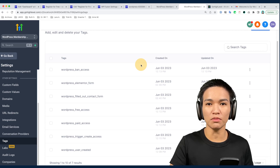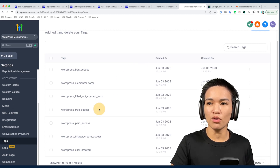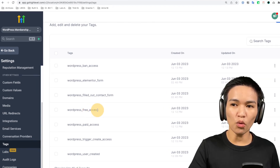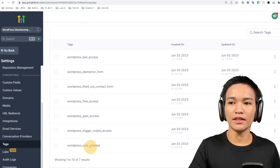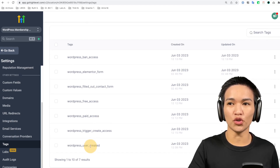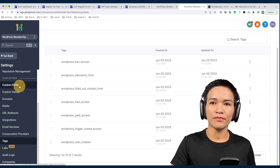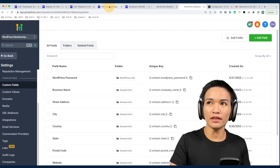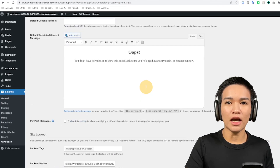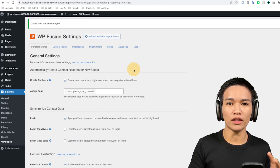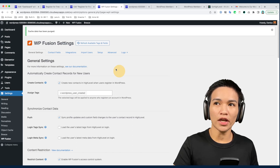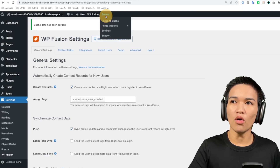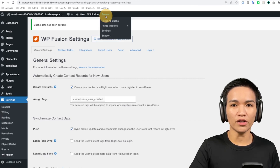I also prepared some tags here for membership level that I'm going to show you how to use for your WordPress membership site and protect access. As you can see, I have a free access tag, a WordPress paid access tag, and other tags that we're using with WP Fusion. You can also see the WordPress password field in the custom fields. Now if you have integrated the two and can't find the tags or fields, try to reload or refresh the available tags and fields using this button, or try clearing your cache — that's fixed the issue whenever I encounter that problem.